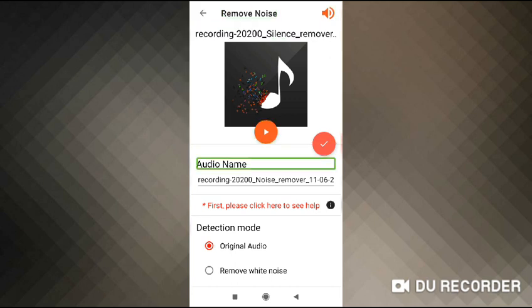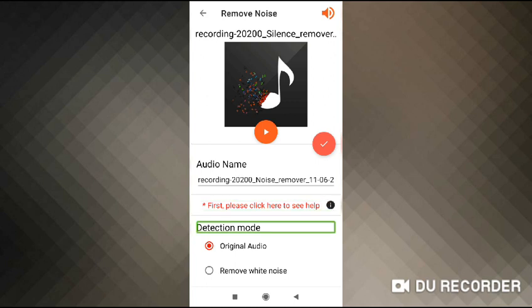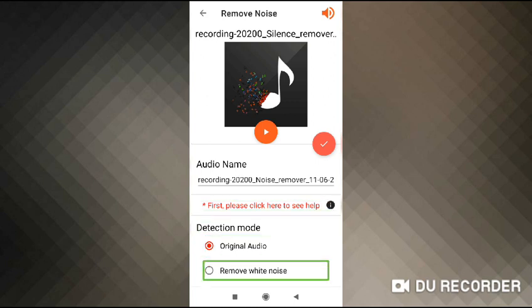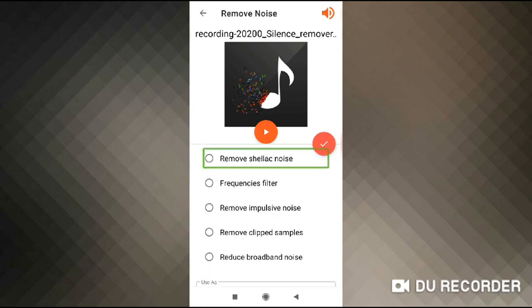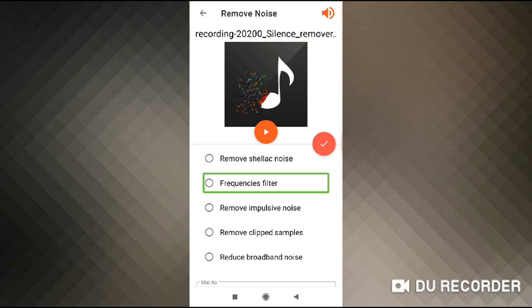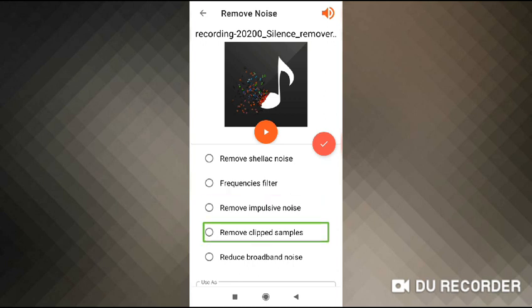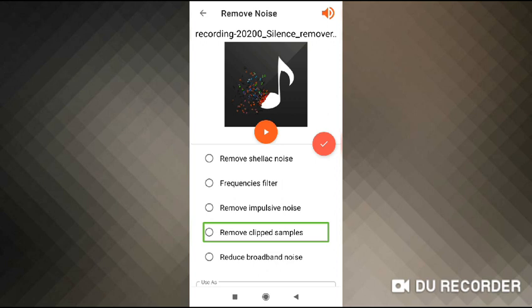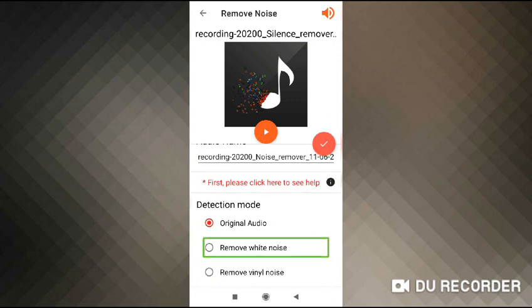Audio. Reporting — asterisk. Detection mode — ticked. Original audio — not hit. Remove white noise — radio button — not hit. Remove shellac — not hit. Frequencies filter — not hit. Remove impulsive noise — not hit. Remove clip sample — not hit. Reduce broadband music — not hit. Remove white noise — radio button — not hit.